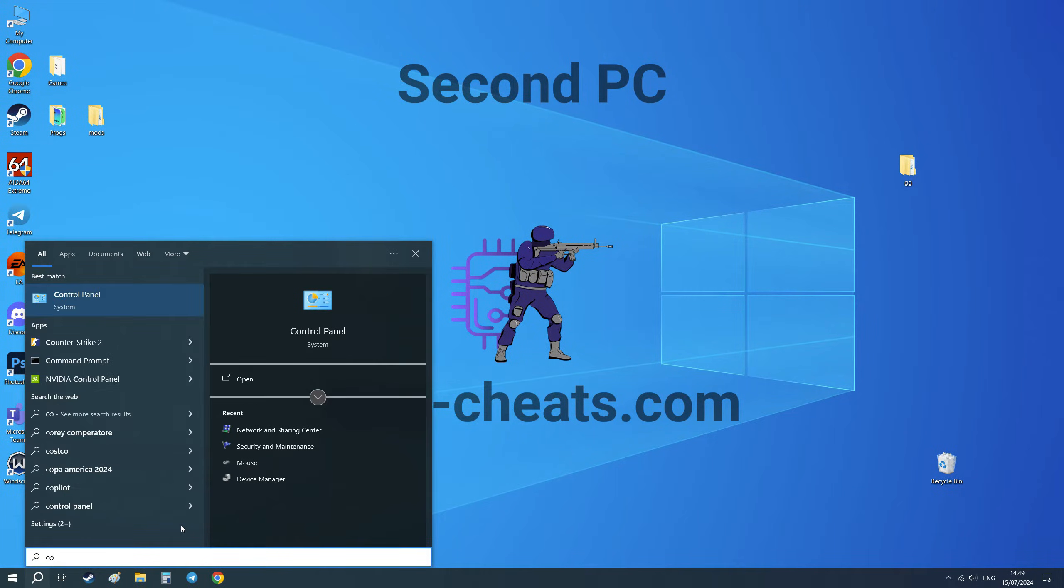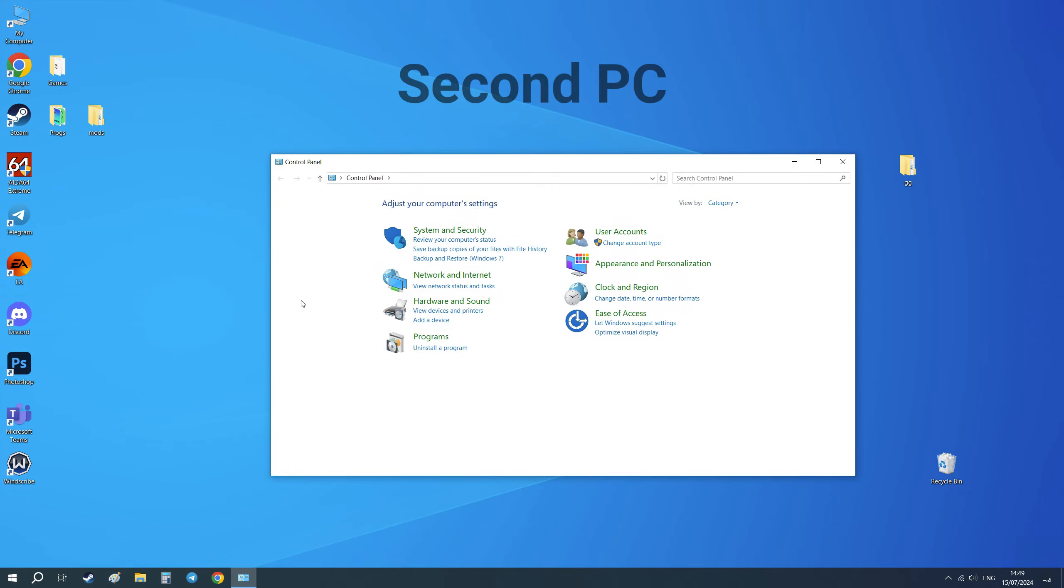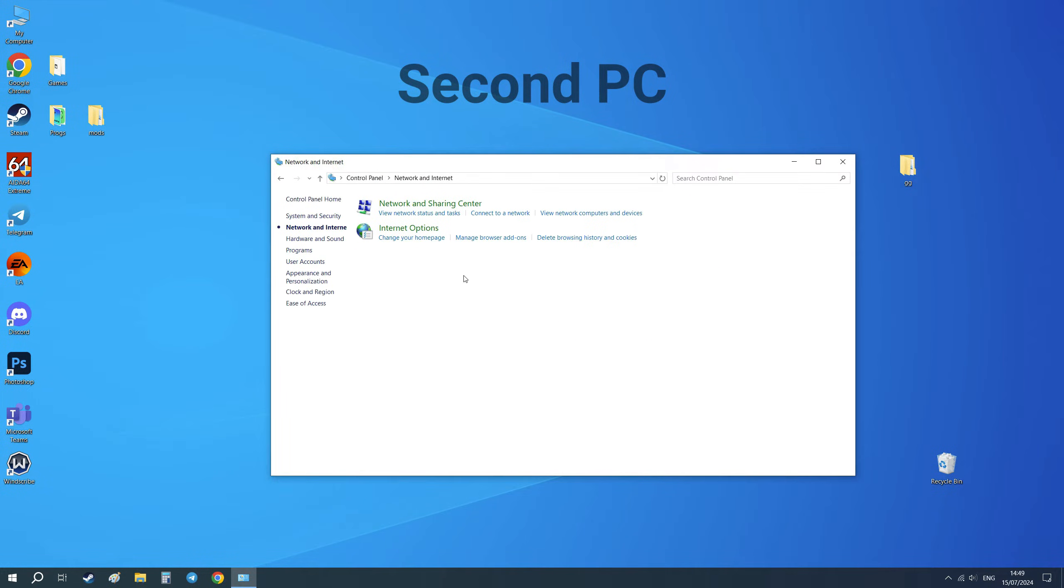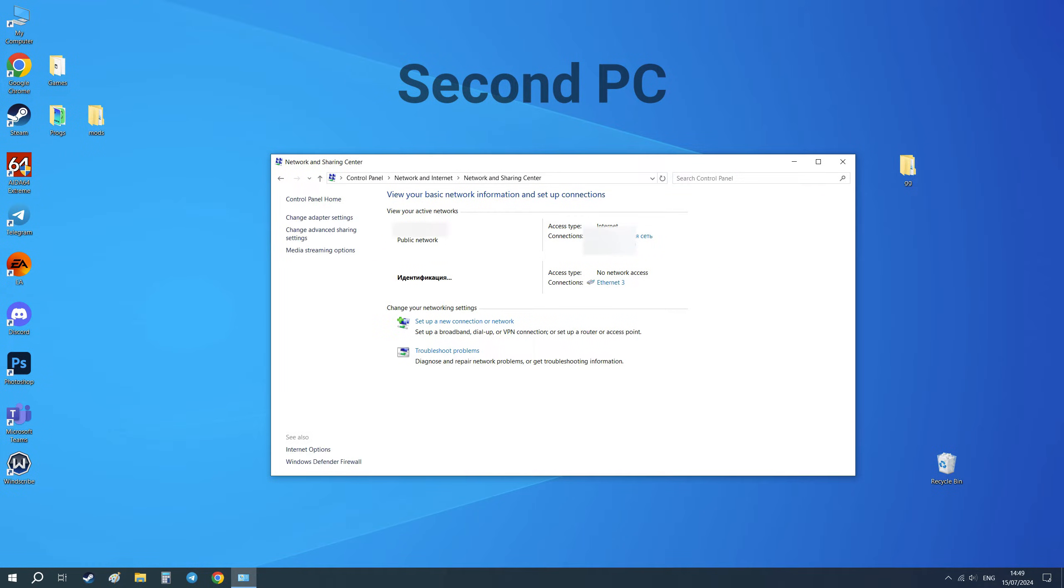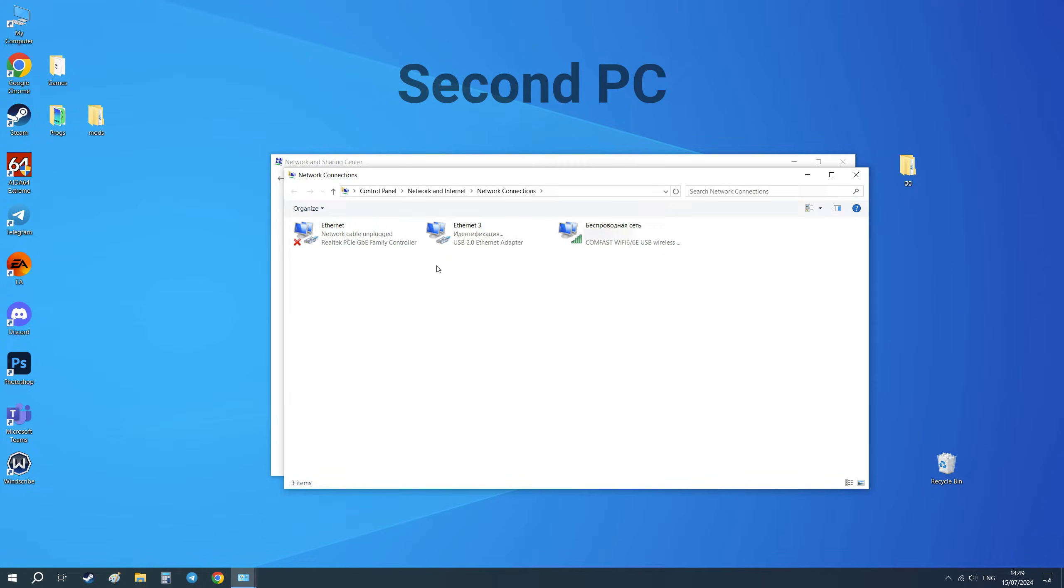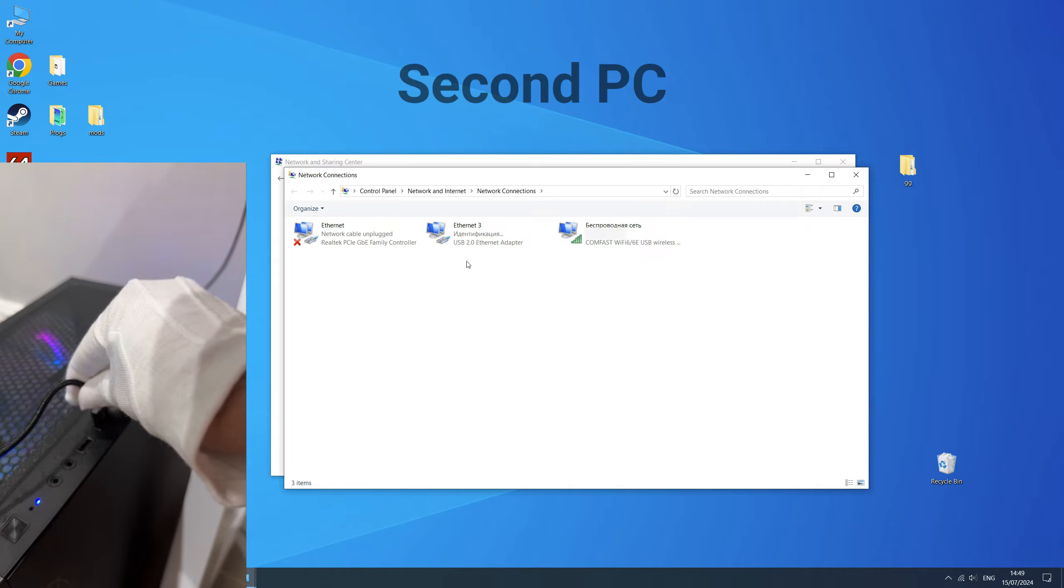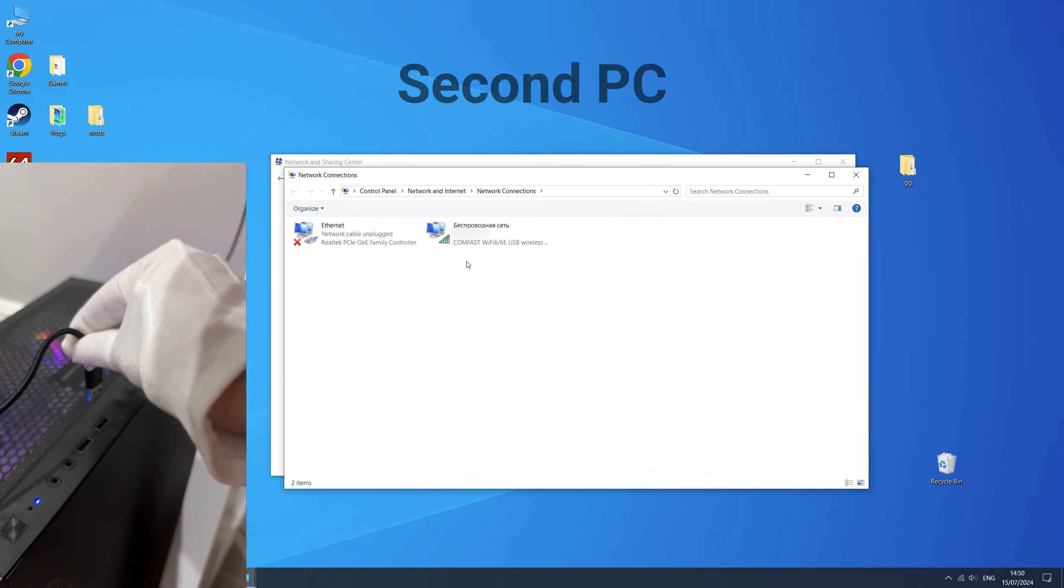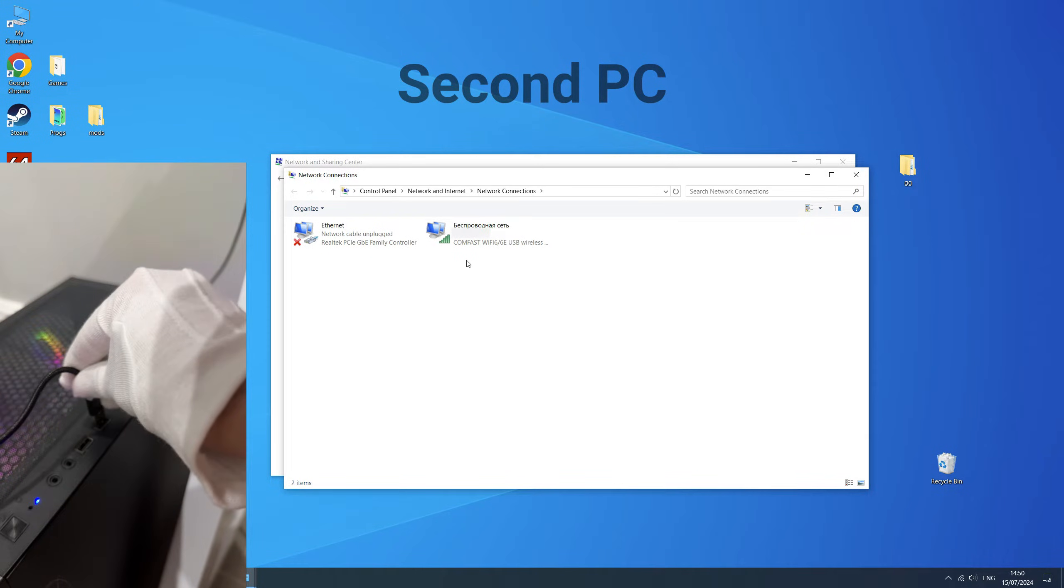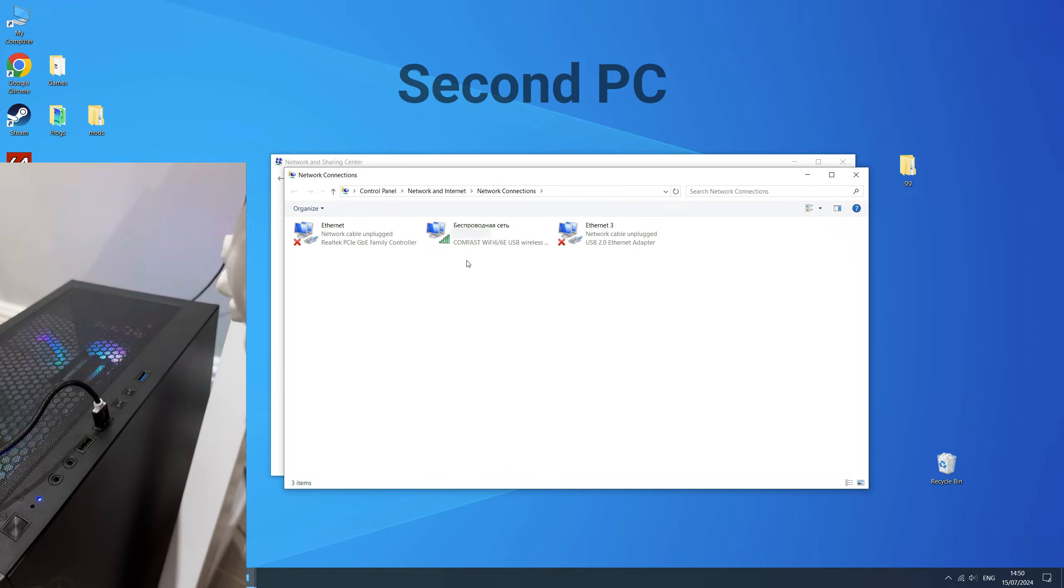Next, open Control Panel. Go to Network and Internet, Network and Sharing Center, Change Adapter Settings. If you have done everything correctly, you will see a device with a description of USB 2 Ethernet adapter. If you don't see this device, disconnect and reconnect the cable from KMBOX to the second computer.